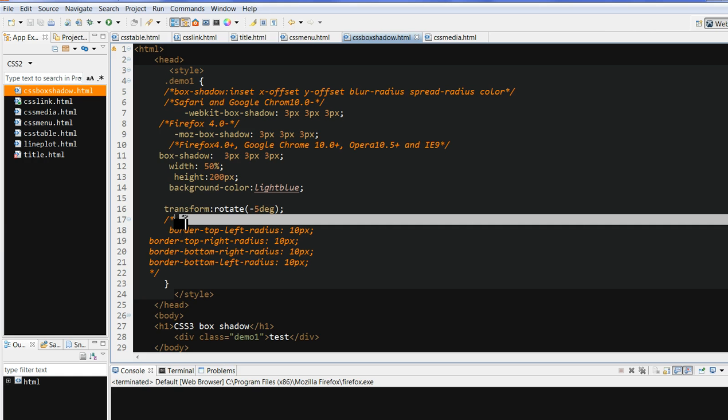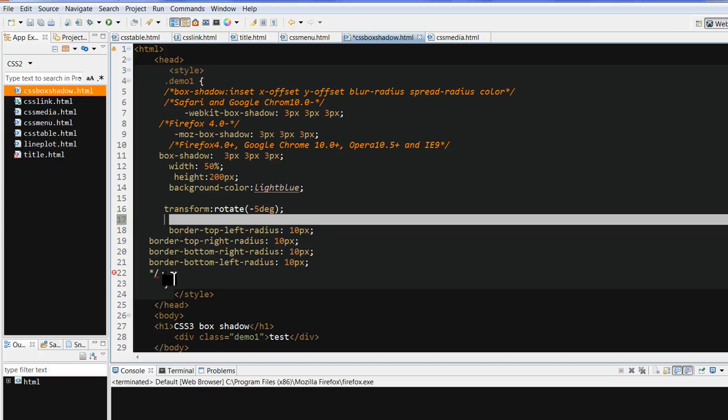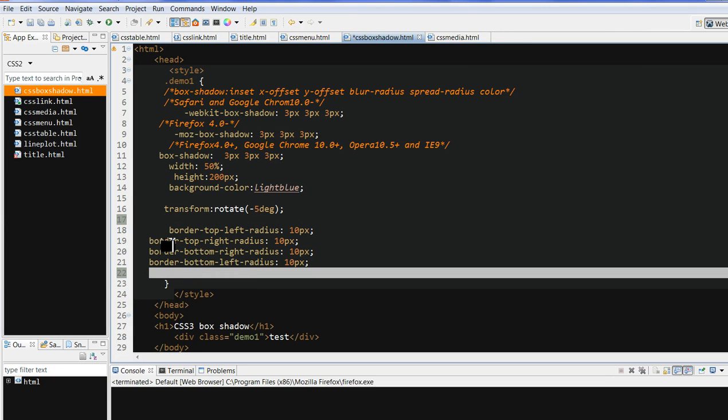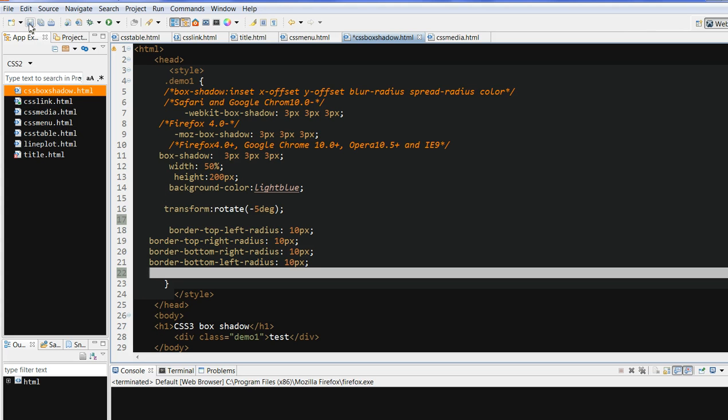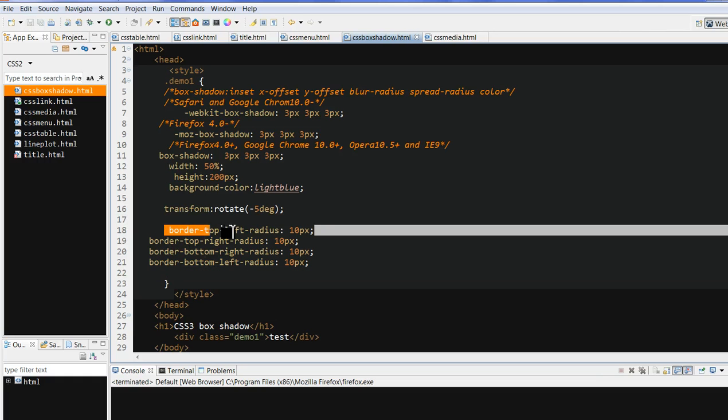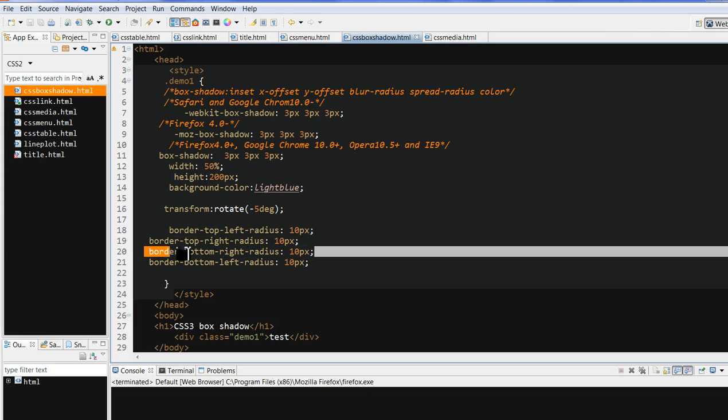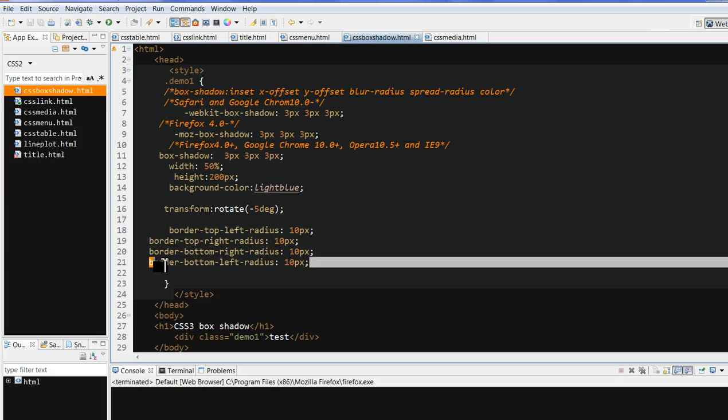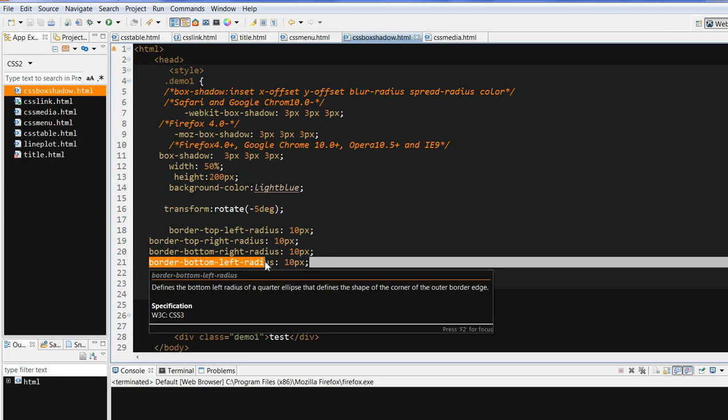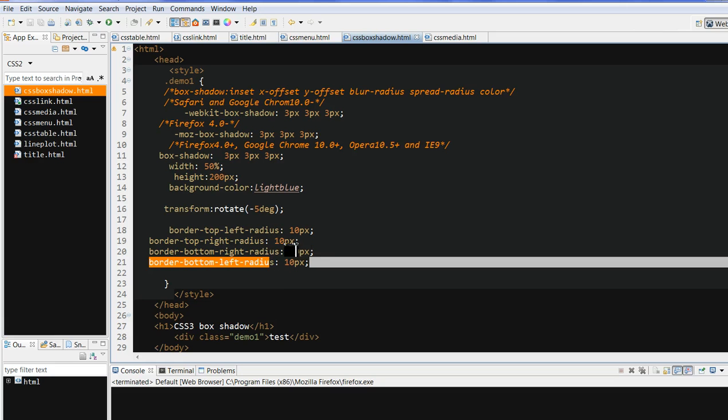So let's say I want to add the border radius here. Before it is just 90 degrees. Now I want to add a small radius. So I use border top left radius, border top right radius, border bottom right radius, and also border bottom left radius. All of them are 10px.